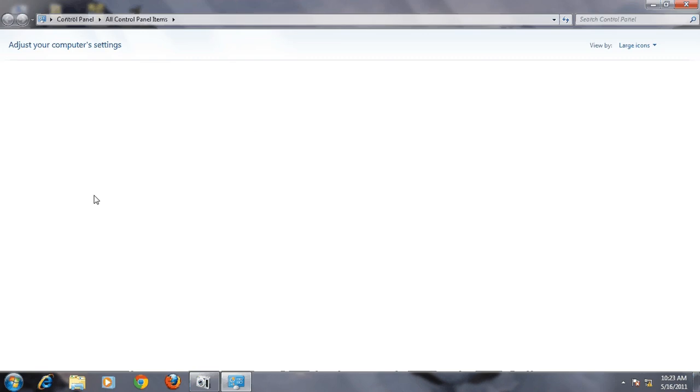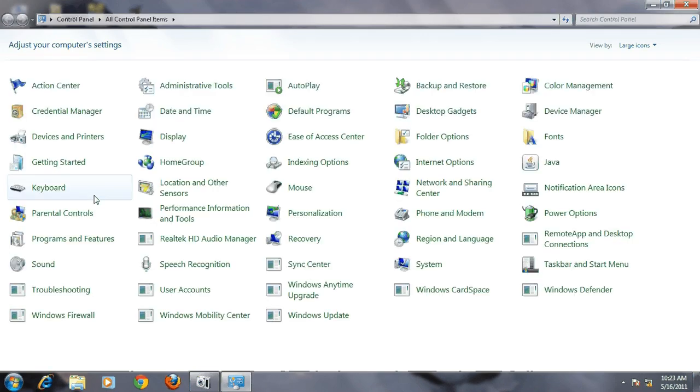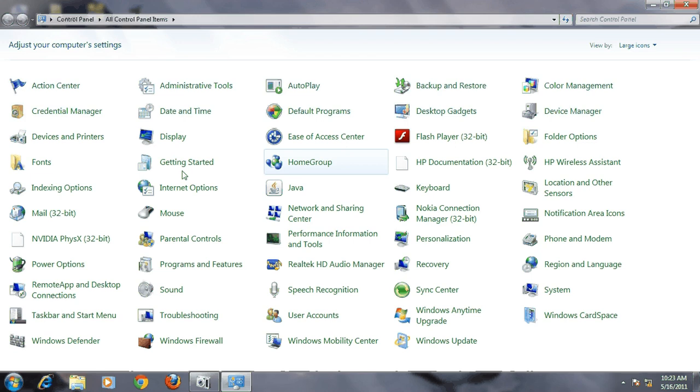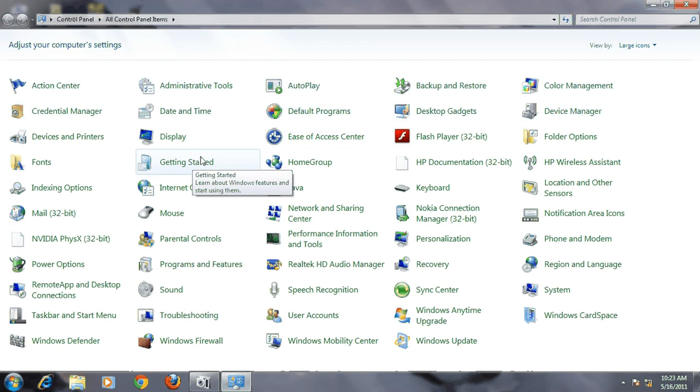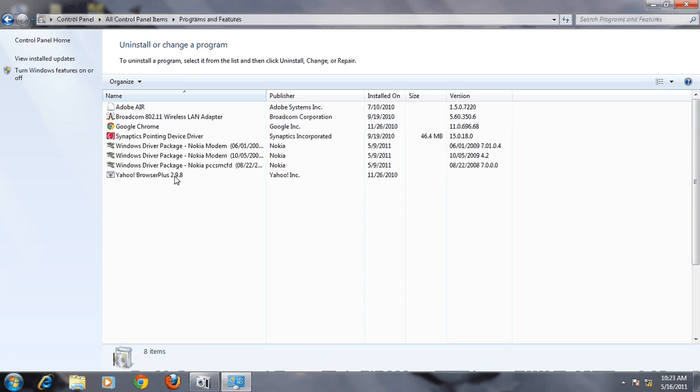First, before installing the software, you have to go to Add or Remove Programs in XP, or it would be Programs and Features in Windows 7. Open it.